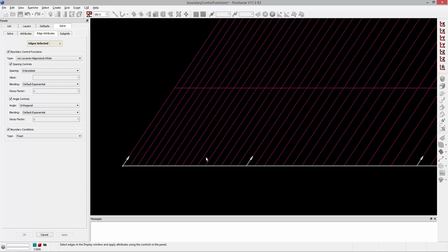And I can control that angle by selecting one of four different methods to compute what that angle should be. The first is orthogonal, which basically means that it will enforce a 90 degree angle relative to that boundary, or that edge that's been highlighted in white.